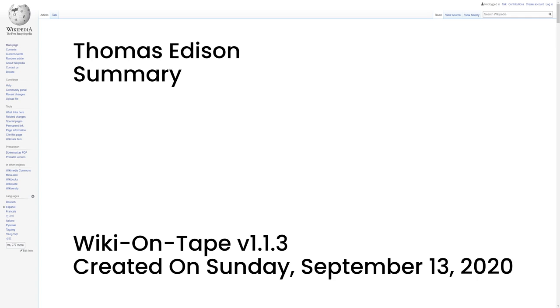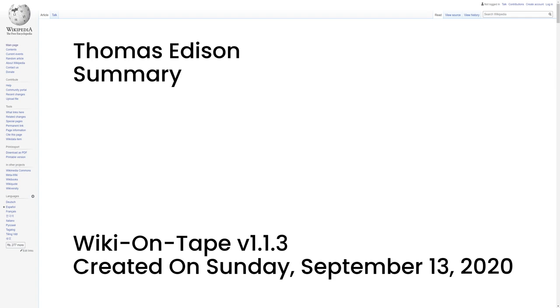He was one of the first inventors to apply the principles of organized science and teamwork to the process of invention, working with many researchers and employees. He established the first industrial research laboratory. Edison was raised in the American Midwest. Early in his career he worked as a telegraph operator, which inspired some of his earliest inventions. In 1876, he established his first laboratory facility in Menlo Park, New Jersey, where many of his early inventions were developed.